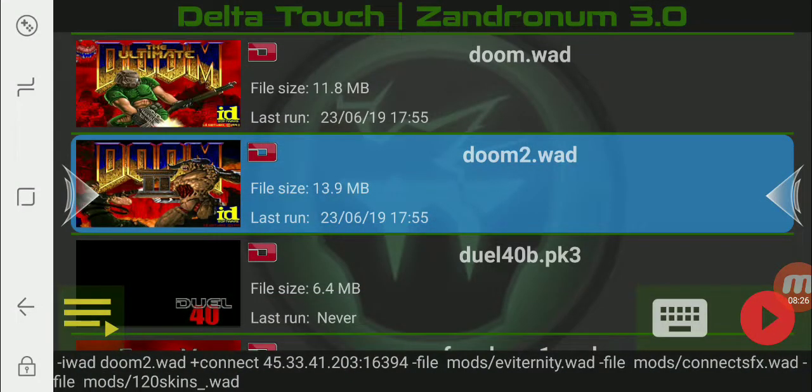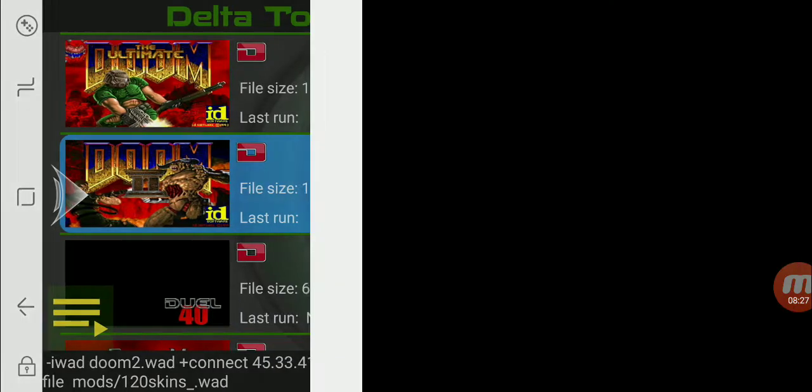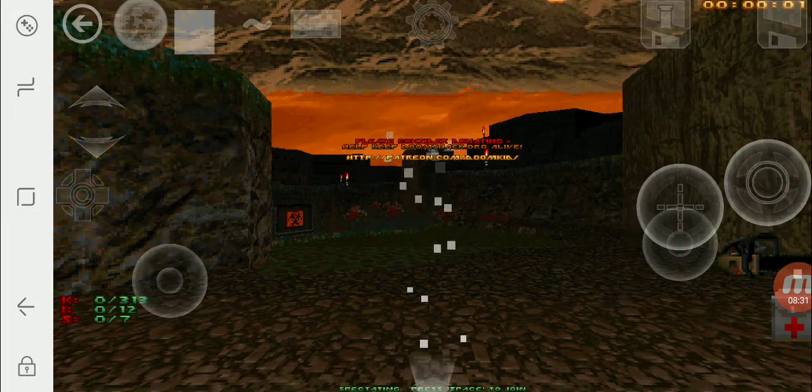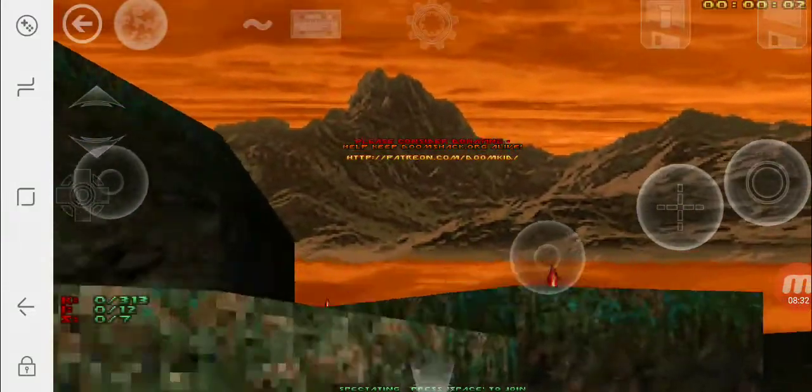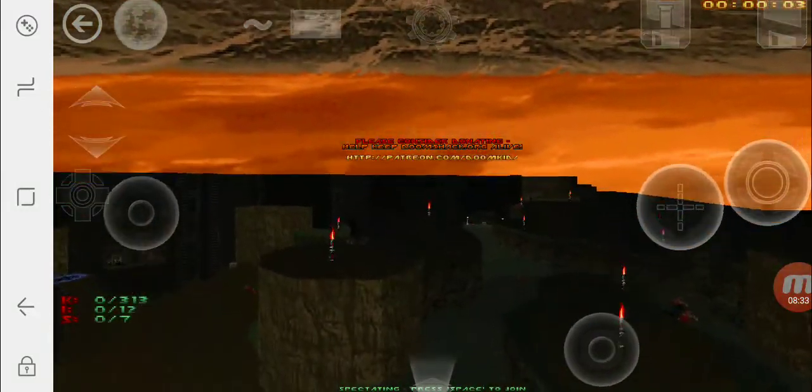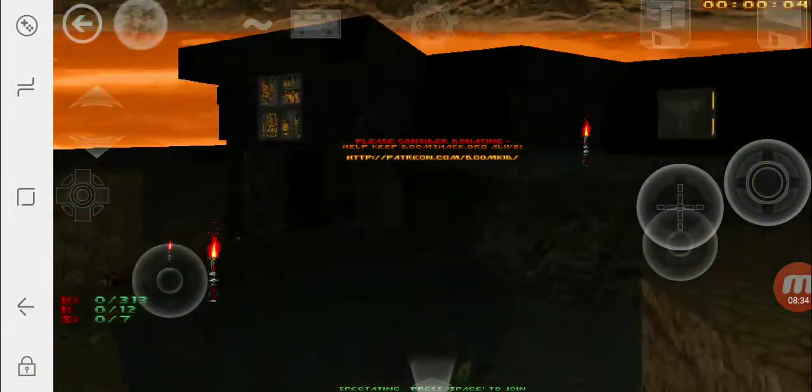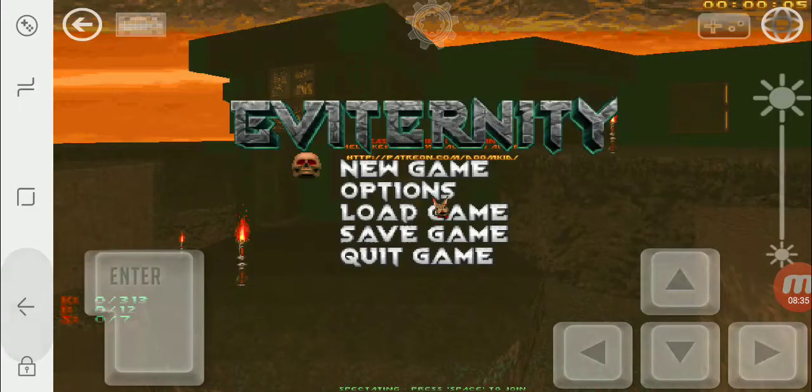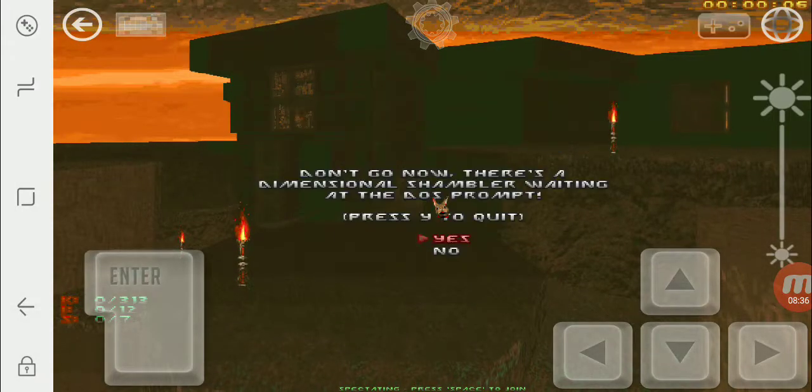Nice. And then from there, we can go ahead and connect this way. And as you can see, we're in the game.